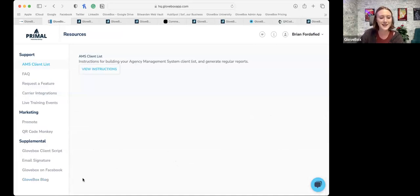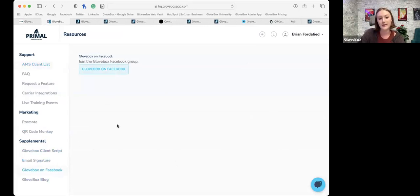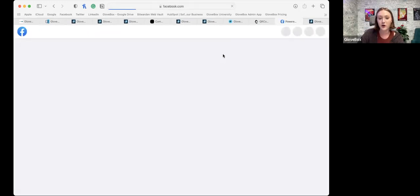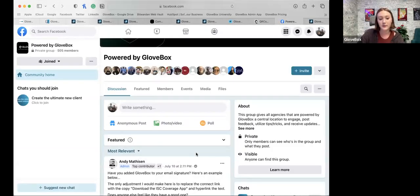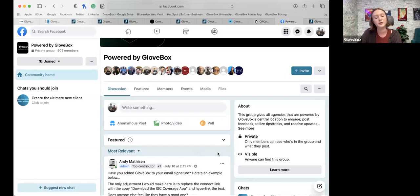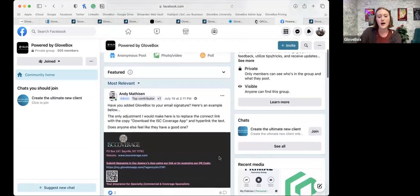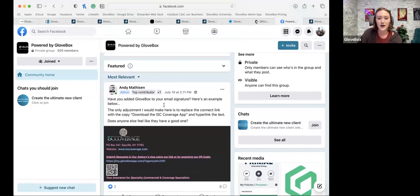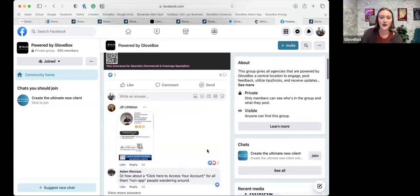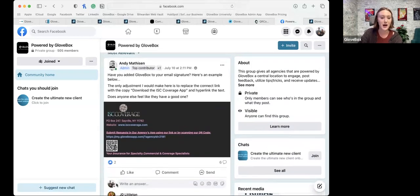I also want to point out in this Resources tab: Glovebox on Facebook. This is our Facebook group of all our current agencies — it can be a really great resource, especially if you like that community forum type of thing. You can pose questions, ask what other agencies are doing, how they're being successful, what's working and what's not. You'll see Andy, one of our co-founders, in there a lot — he'll pose questions or shout out successful agencies. A great resource if you like that community aspect.